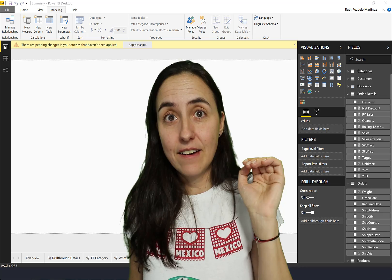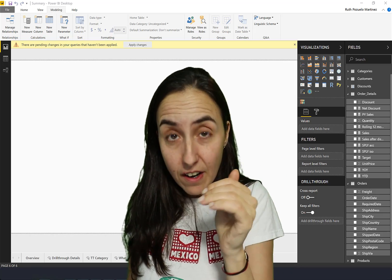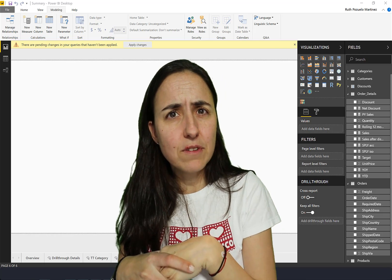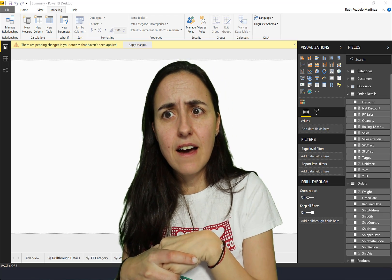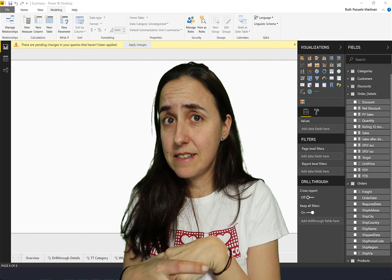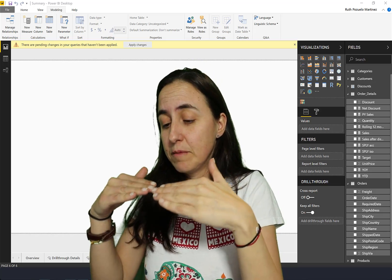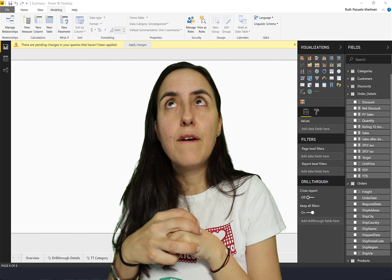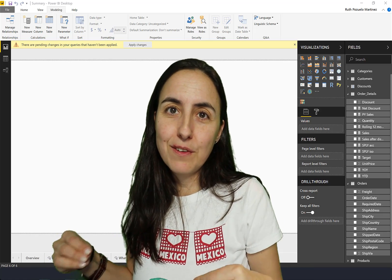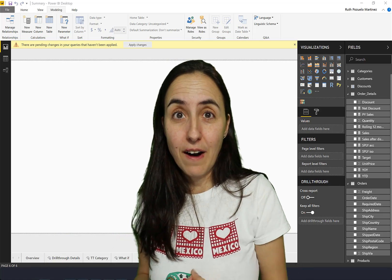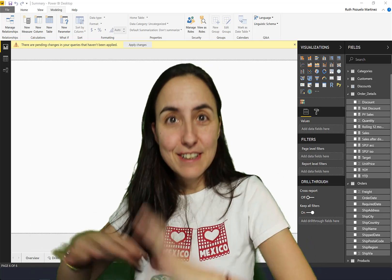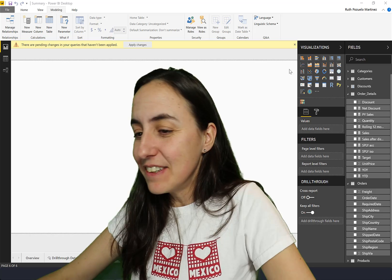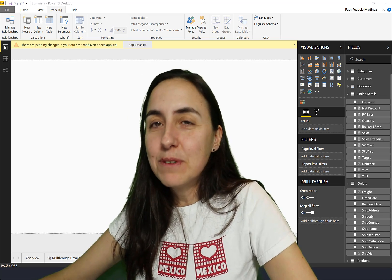First of all, the syntax for a variable is you declare it using 'var', and then you can have - I don't know if there's a limit of variables, I haven't read anything in the documentation that says there is - but you declare the variables that you need, and then you write 'return' and then you write the expression that you want to use with those variables.